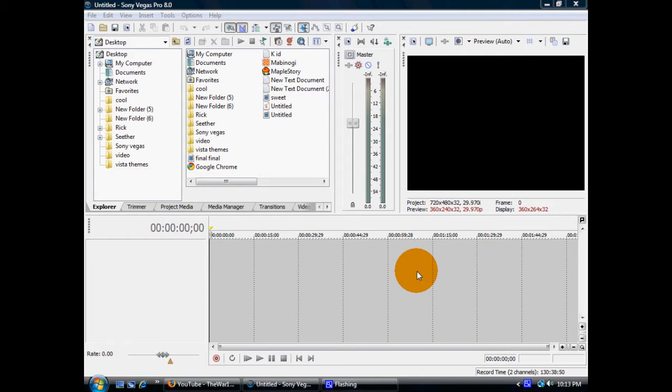Hello YouTube, The Wallach here, back with another video tutorial. In this video tutorial, I'm going to be showing you guys how to upload videos in HD format to YouTube. Alright, let's get started.